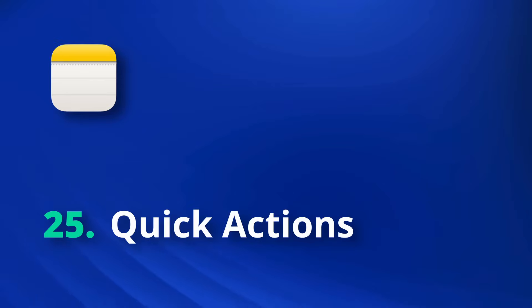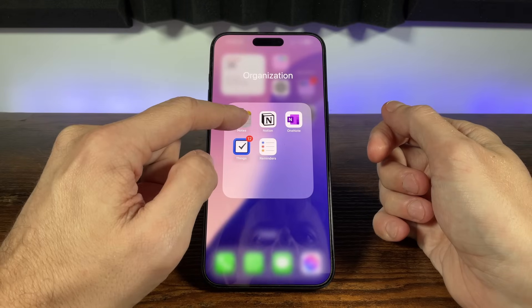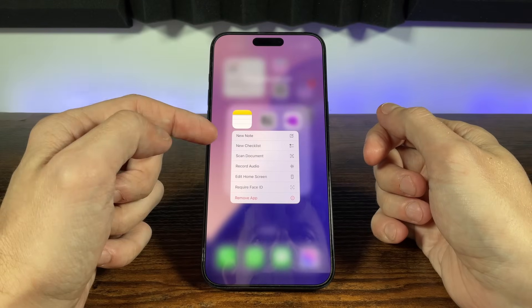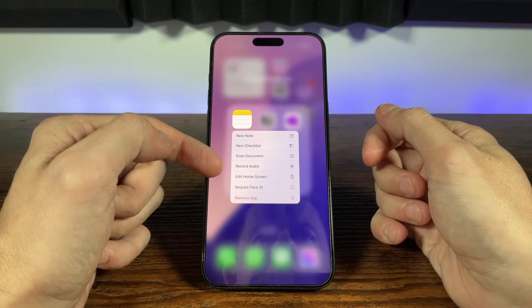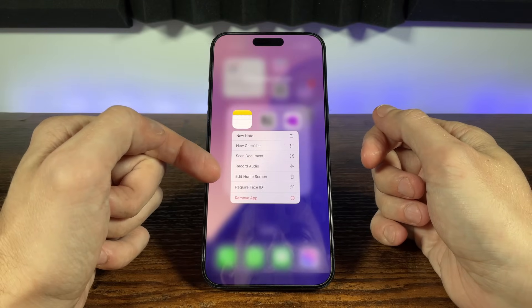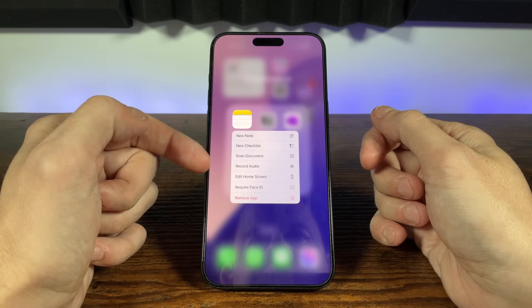But what if you need to create a note even faster? When you long press on the notes icon you'll get this quick menu and it allows us to create a new note, checklist, photo, scan document or without even entering the notes app. This makes creating notes lightning fast.